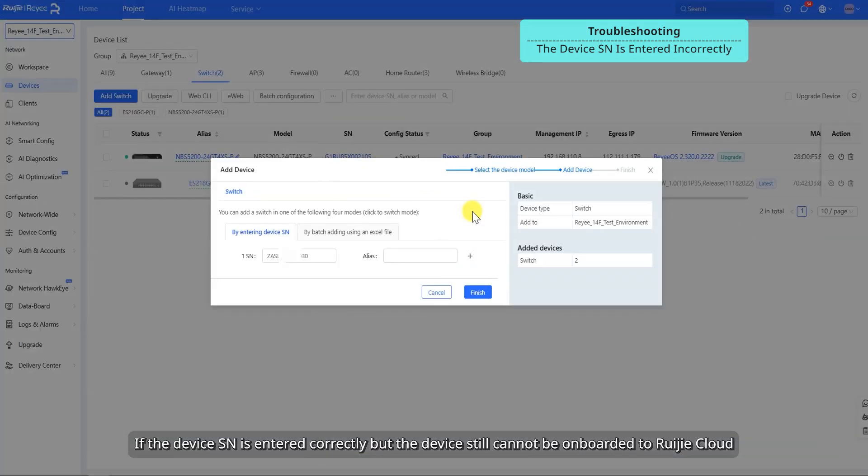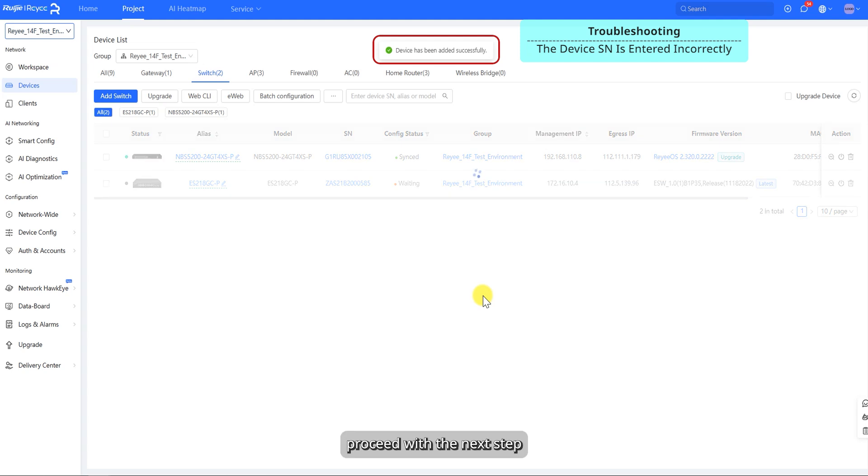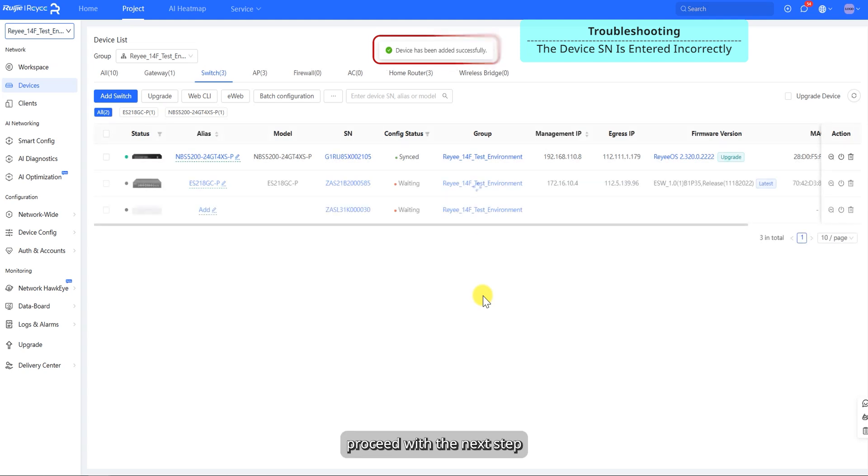If the device SN is entered correctly but the device still cannot be onboard to Ruechia Cloud, proceed with the next step.